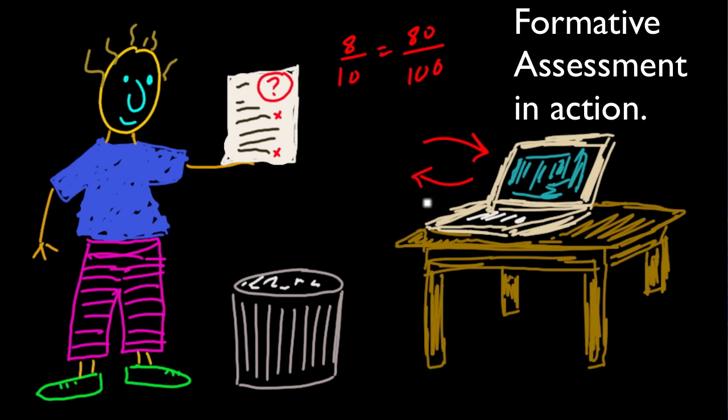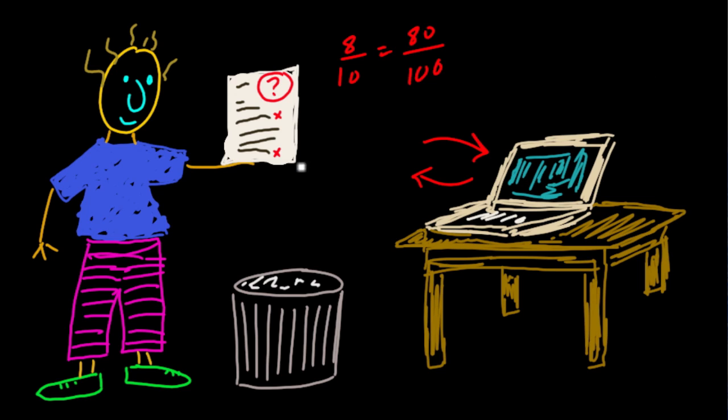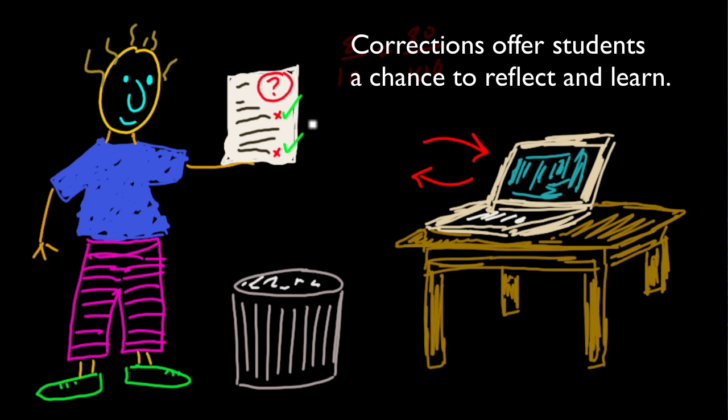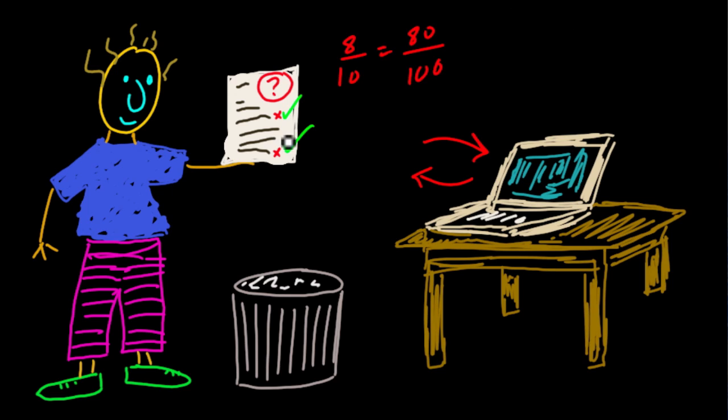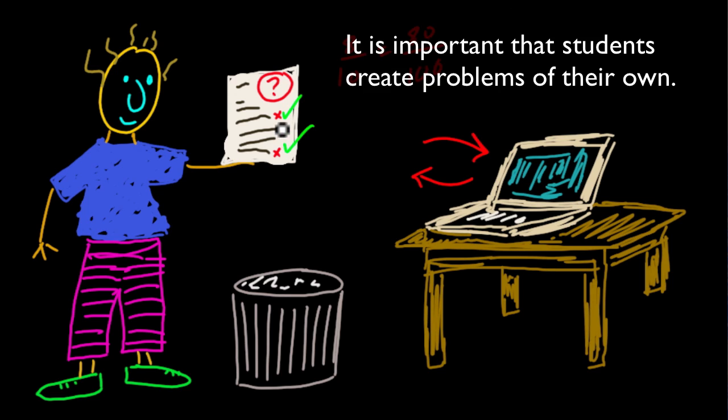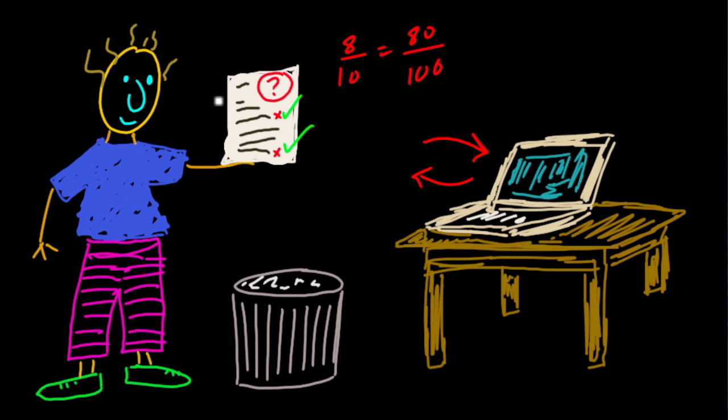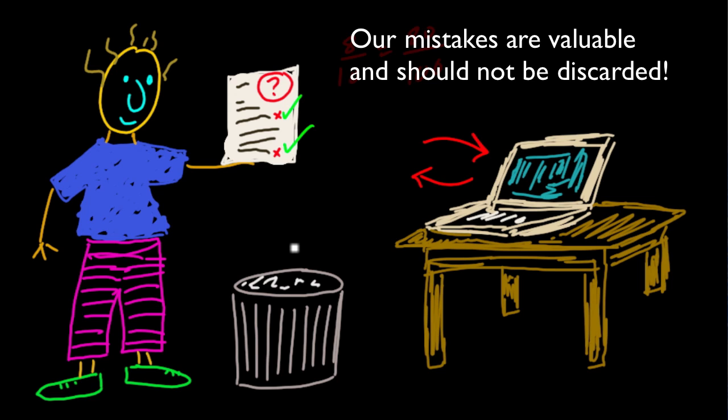But this is only the beginning of the process. Students are given an opportunity to fix their work, to look at why they made a mistake, to understand it, and then to show they can fix it and create, solve, and explain a similar problem. Our goal here is to get them to use this as a tool for learning, not as something that can be filed away or thrown out into the trash.